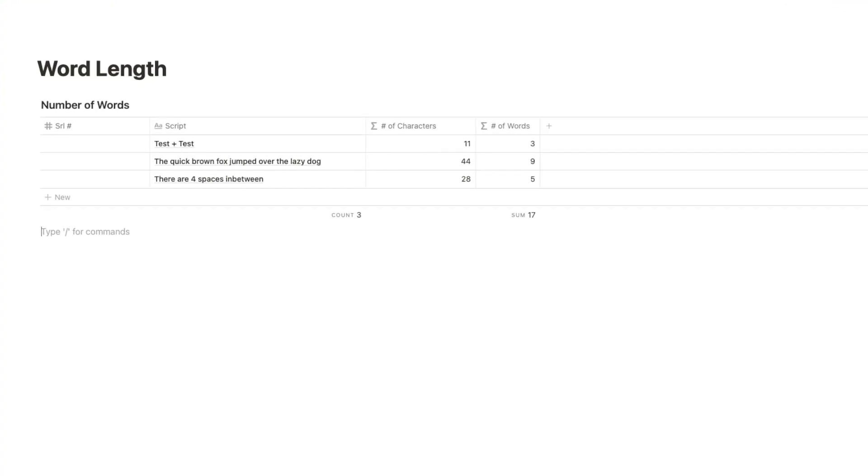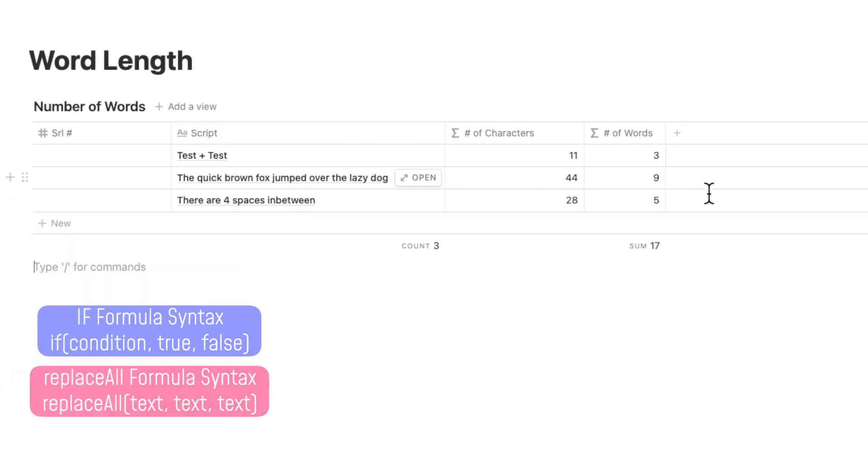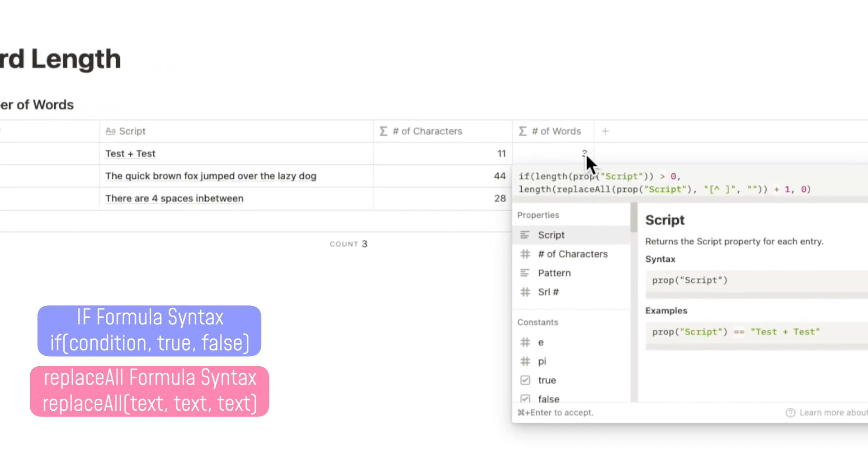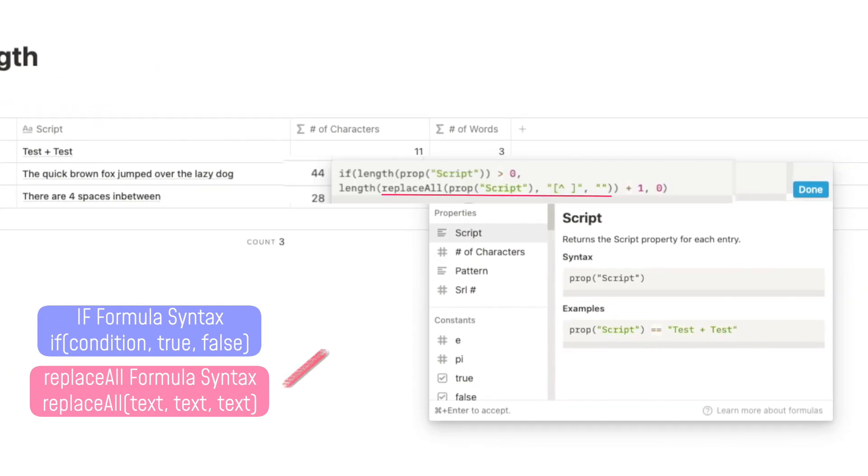For the number of words, we will use an if formula combined with a replace all formula. The syntaxes for which are shown on the screen now. Notice here that the replace all formula is embedded within the if formula.